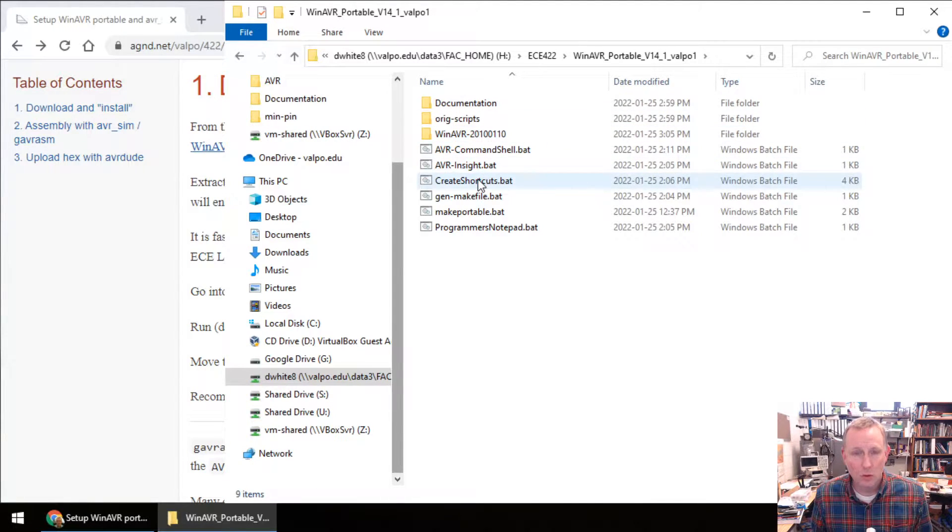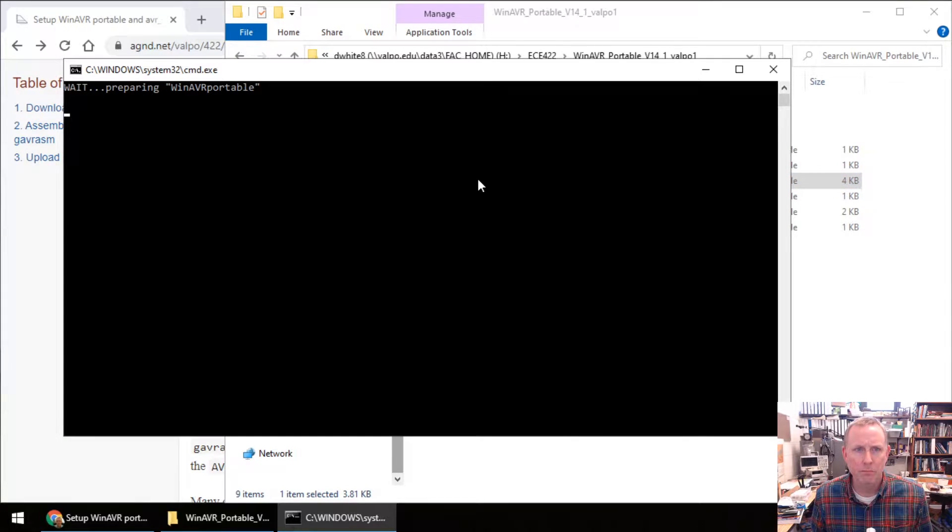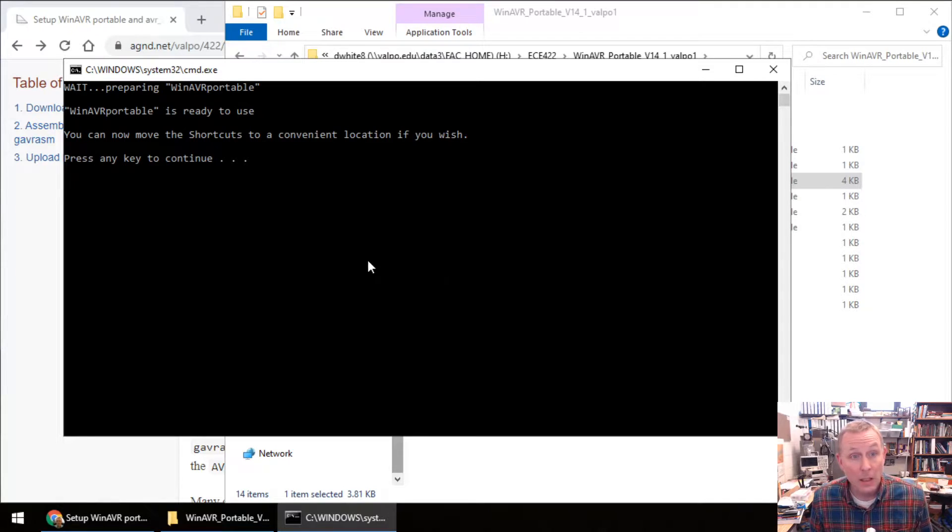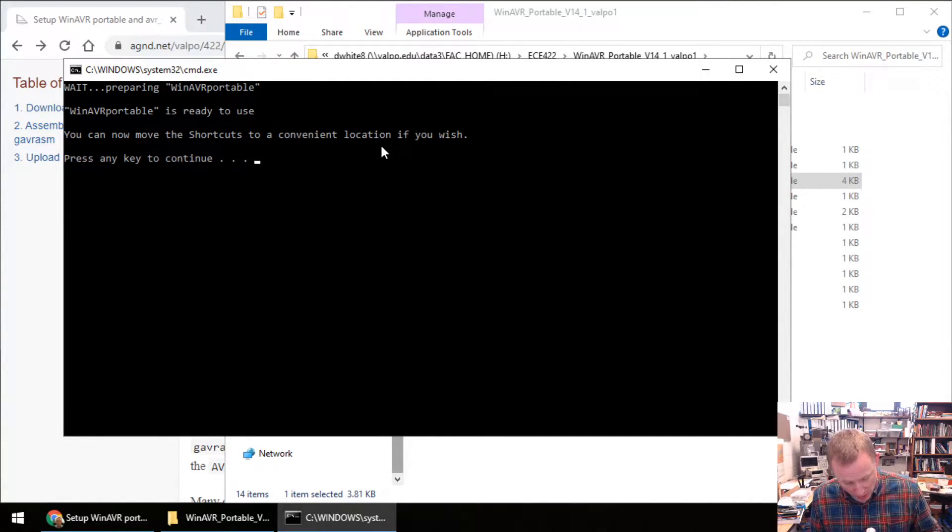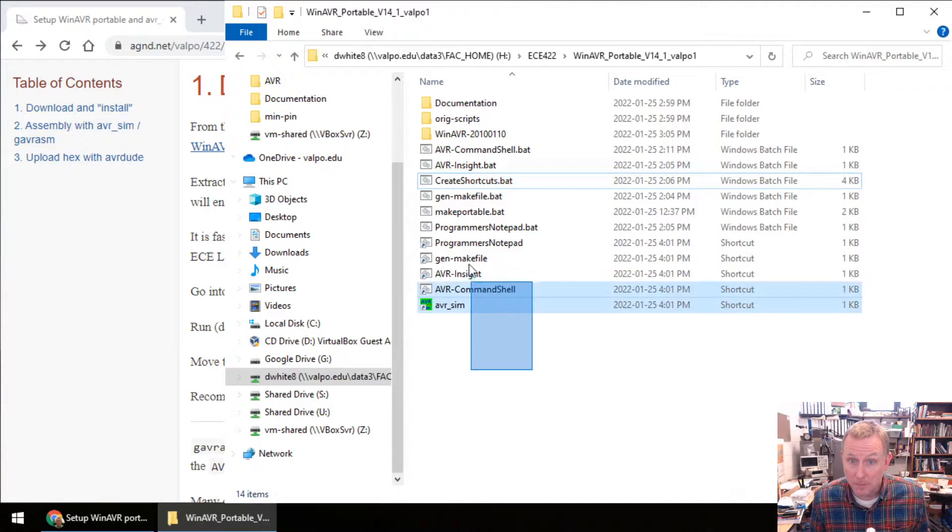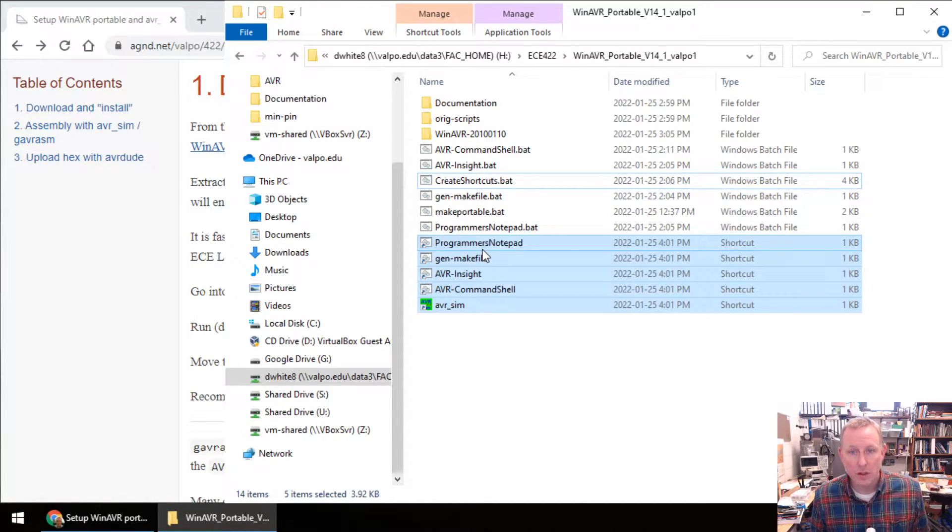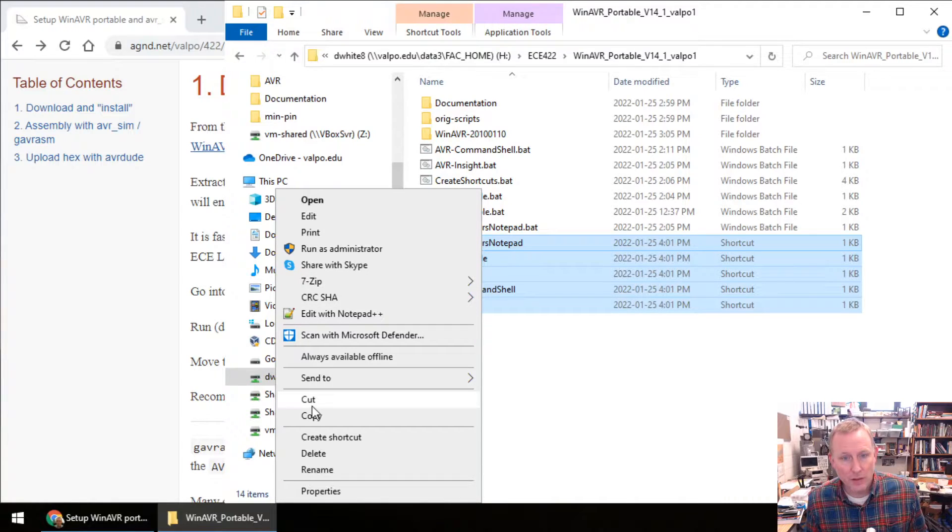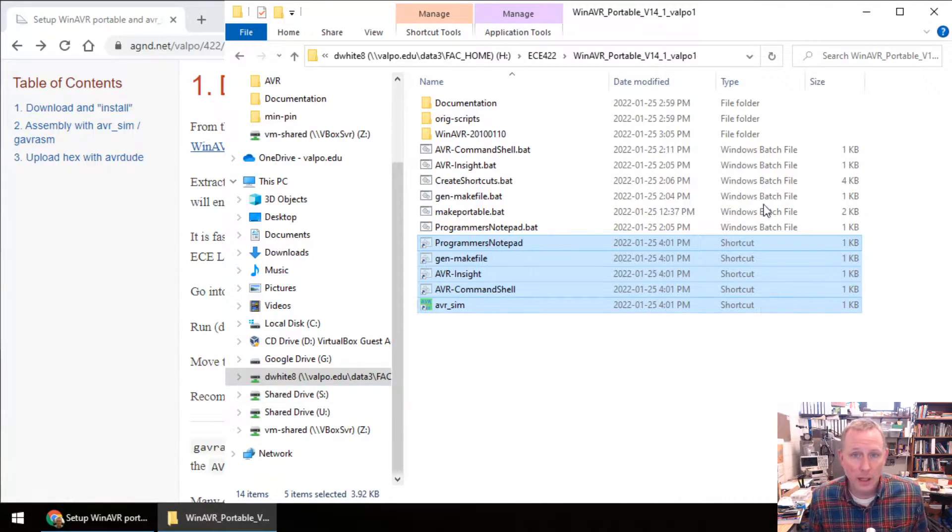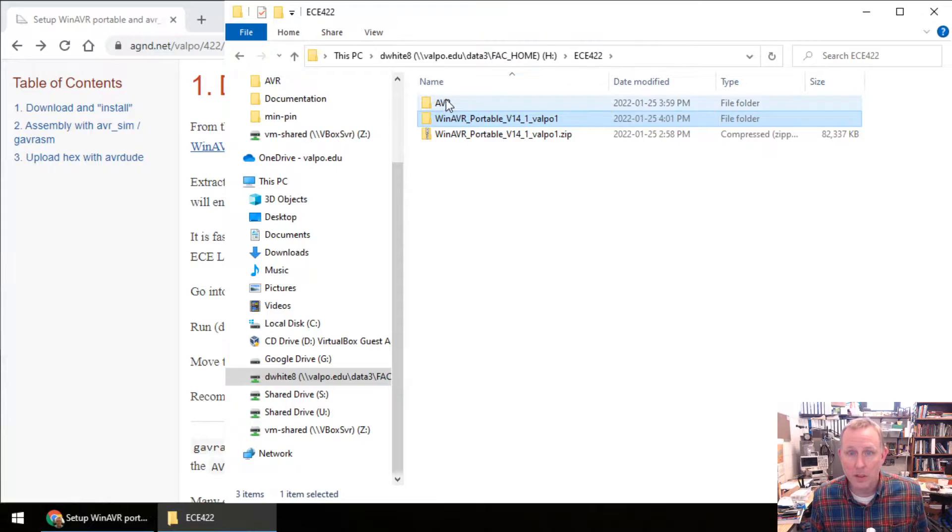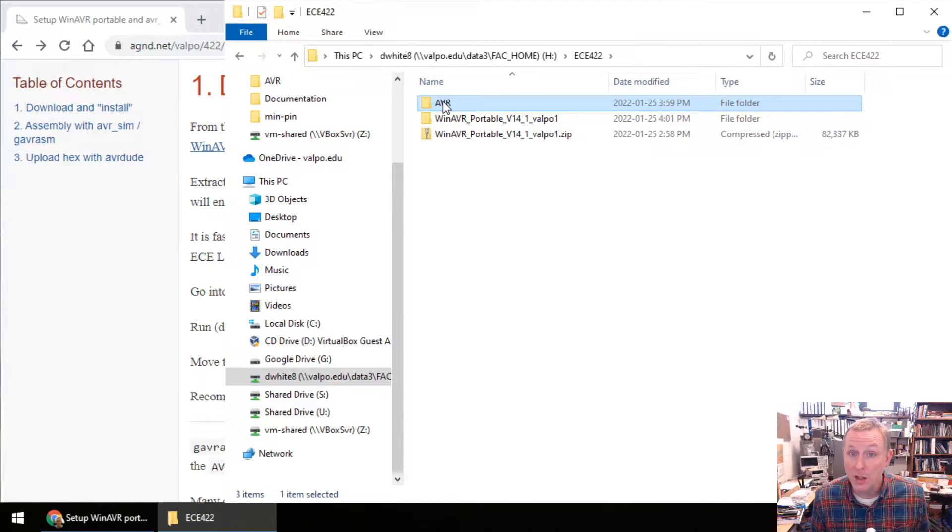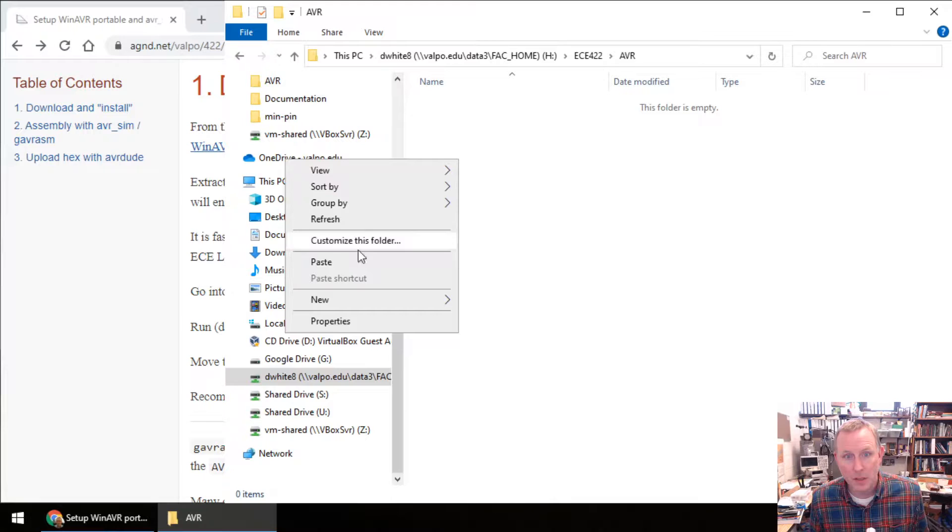Create shortcuts. Double-click. You may now move the shortcuts to a convenient location. Press any key. Here are five shortcuts. I'm going to cut these and then put them in the AVR folder. This is where all of my projects will be. Now it's empty.